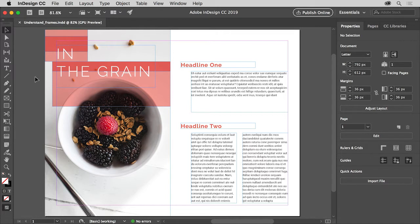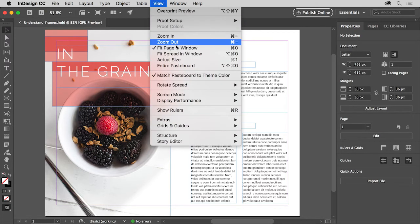You can open this practice file for this tutorial if you want to follow along. And so that you can see the entire page, choose view, fit page and window.